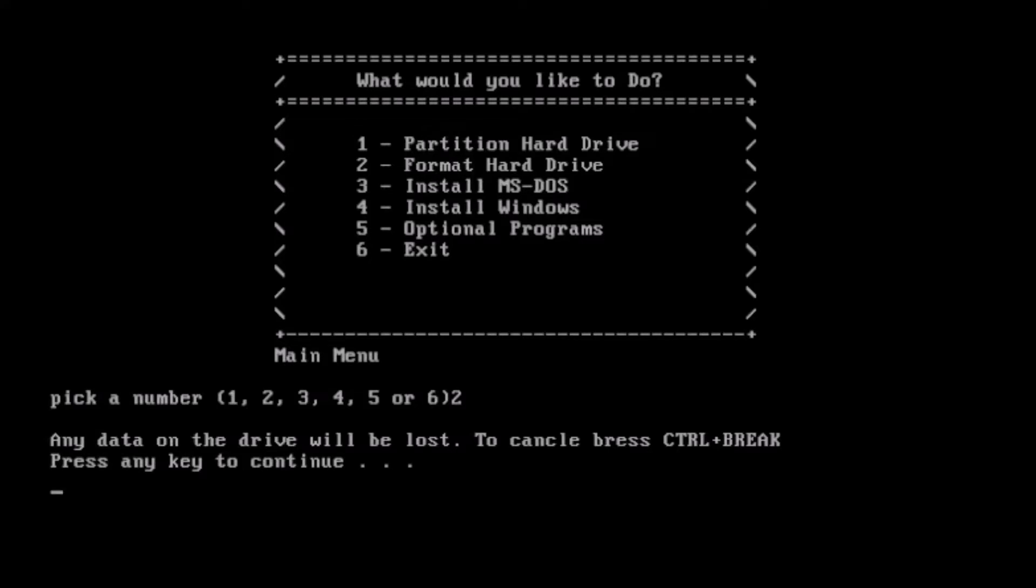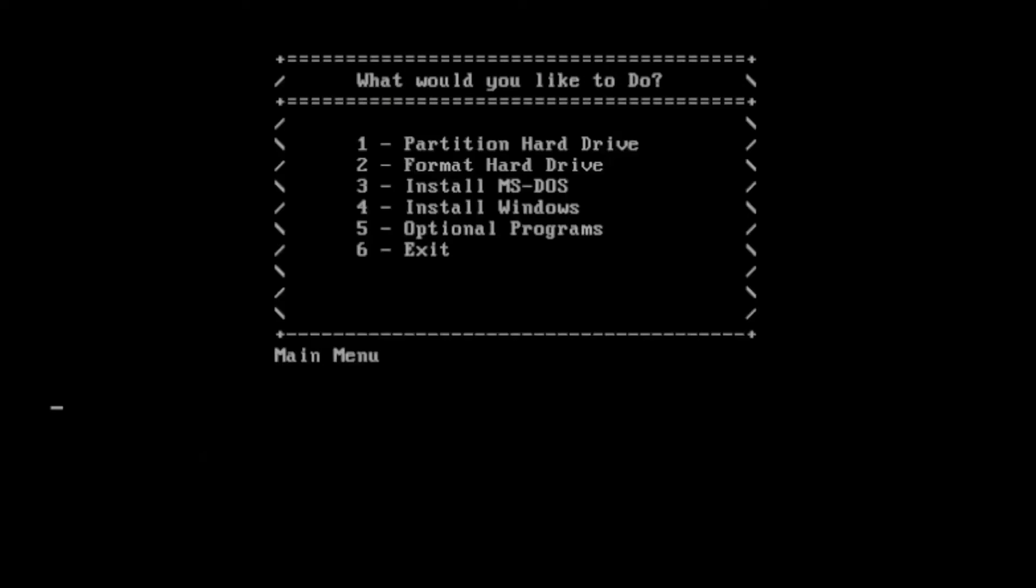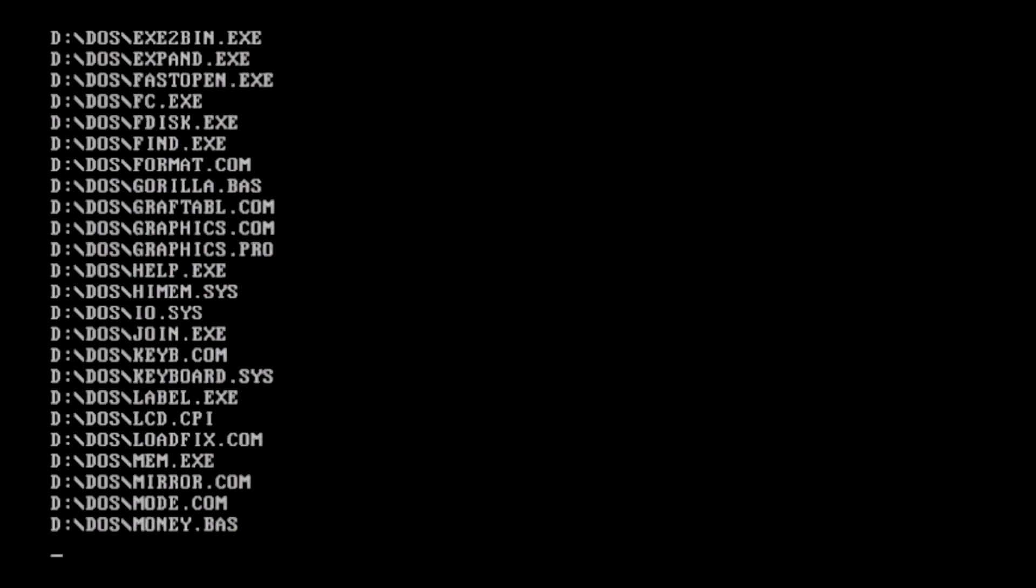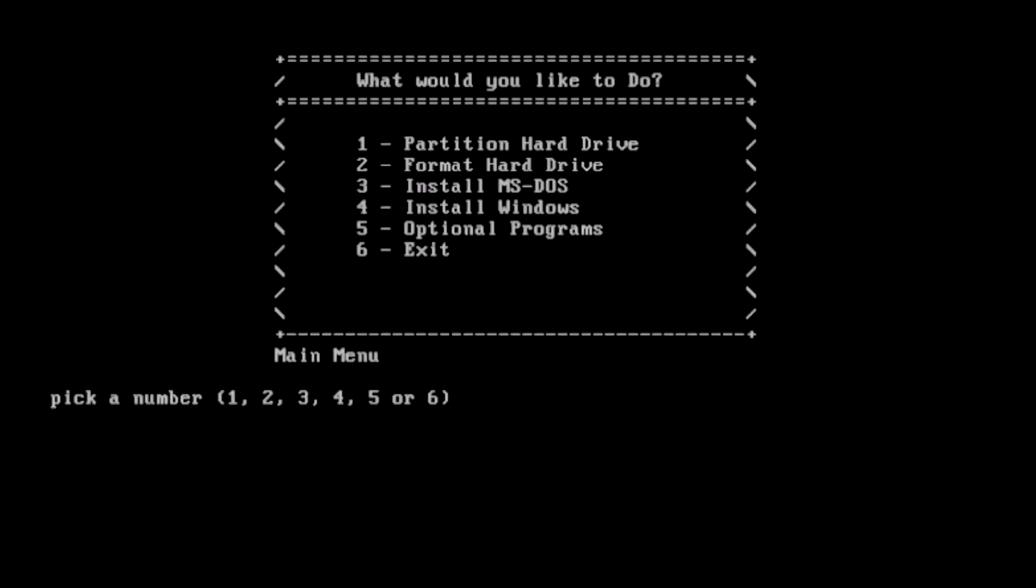Next we have installing MS-DOS. This is MS-DOS version 5, because that allows us to install Windows 1 and 2 without too much hassle. If you are looking to install Windows 1 or 2, select Express Installation from this menu. It sets up the config.sys and autoexec.bat files appropriately.